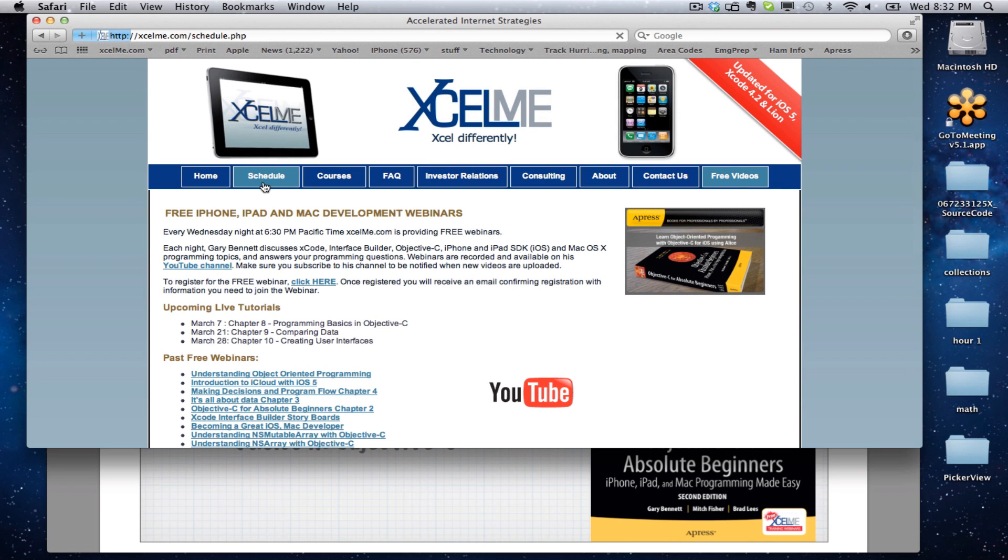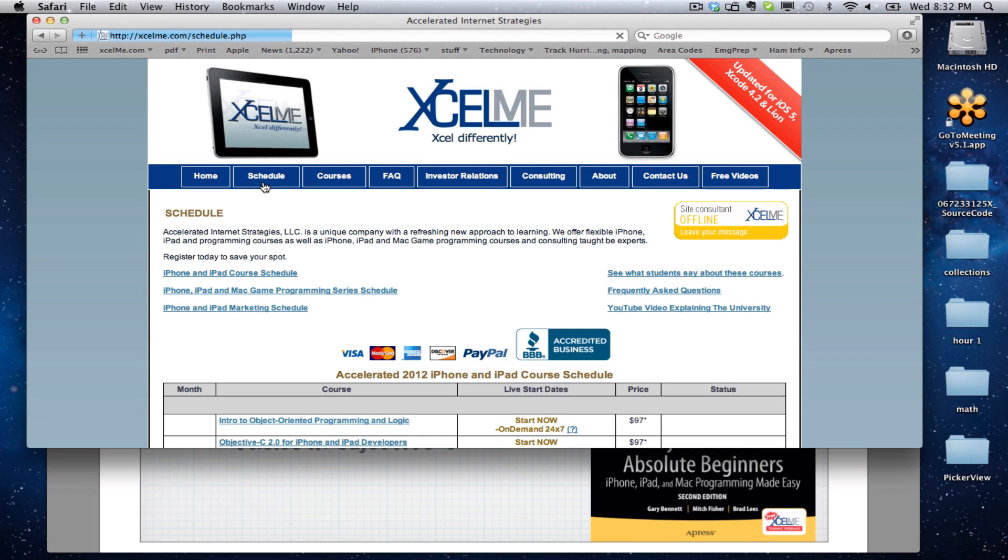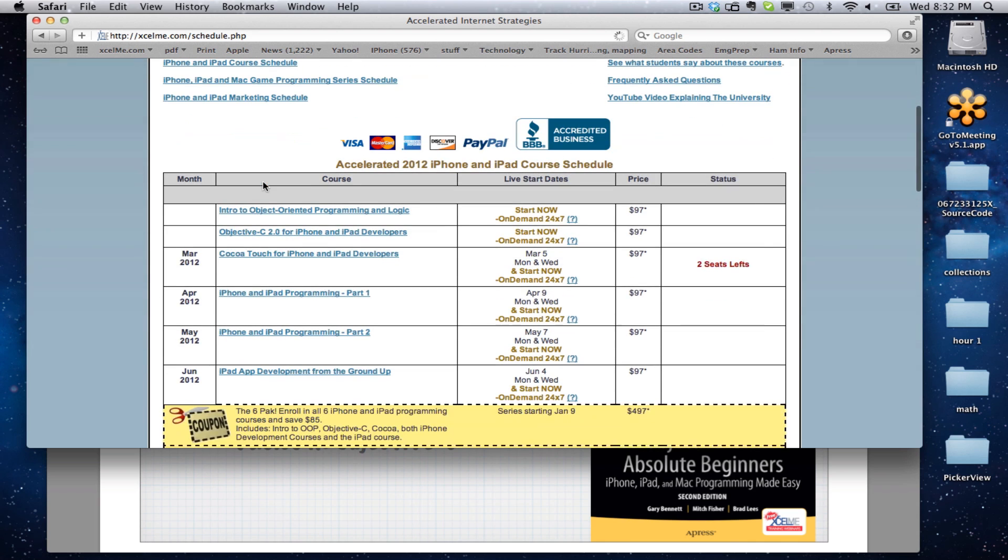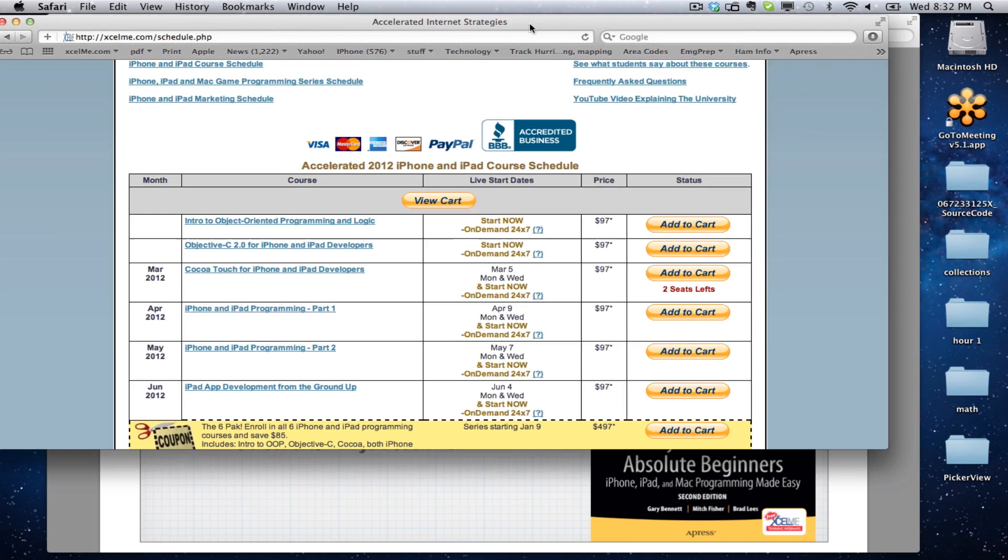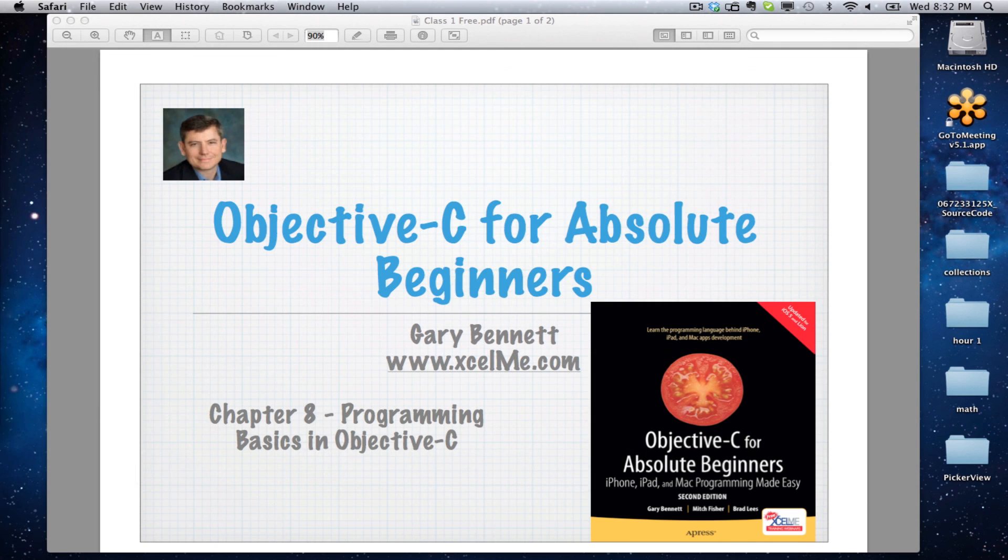If you'd like to take one of the classes that go more in-depth in these topics for iOS development, which by the way changed today with the new iOS out and a new version of Xcode just came out today. Very exciting, along with the new iPad. It's actually not called the iPad 3 or the iPad HD, it's called the new iPad.